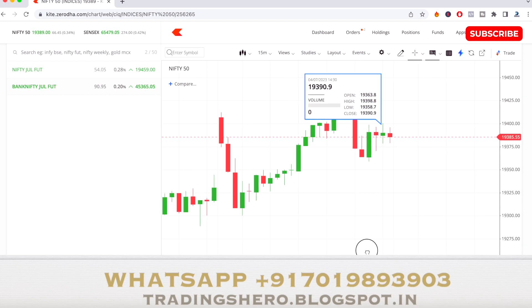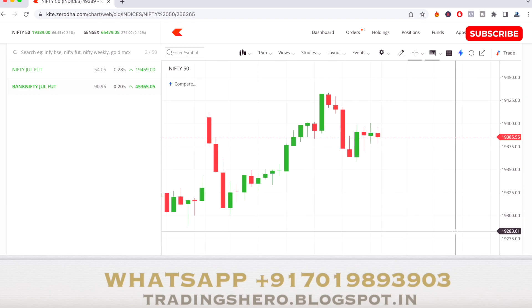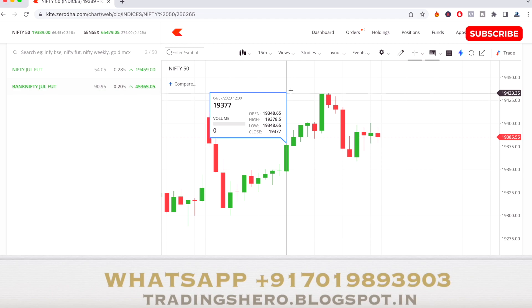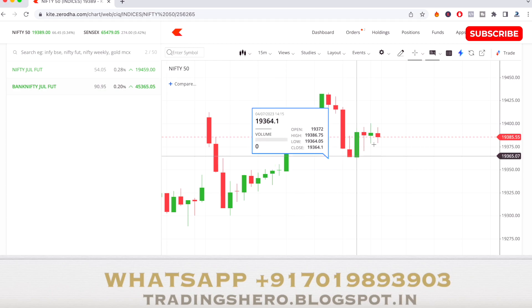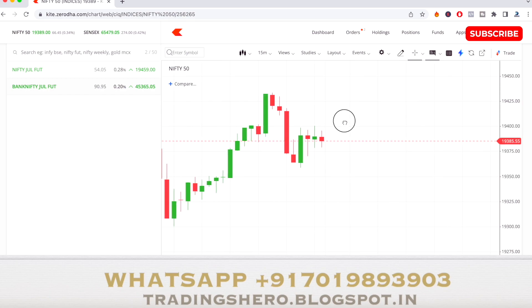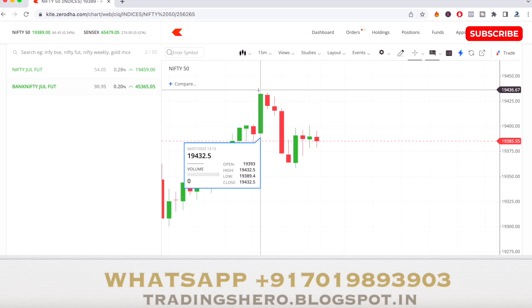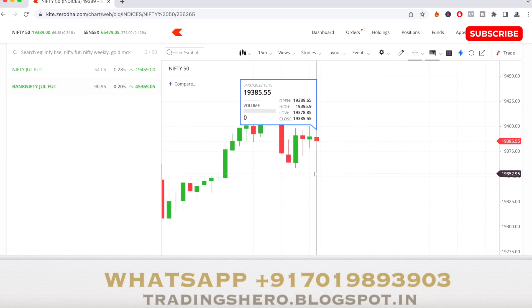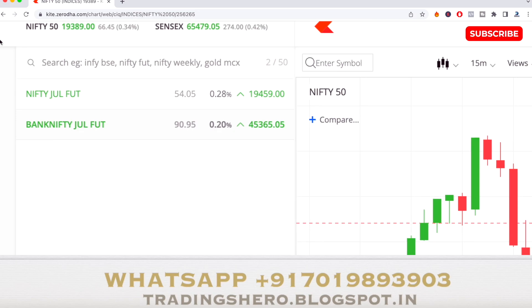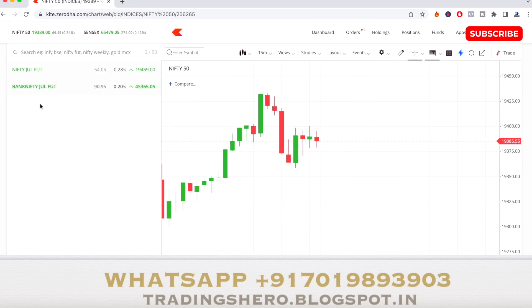Today the market was bullish. Today also the market made a fresh high of almost 19,433 — a new high that Nifty 50 made today. Again it came down, and the market closed 0.34% up, around 19,389.